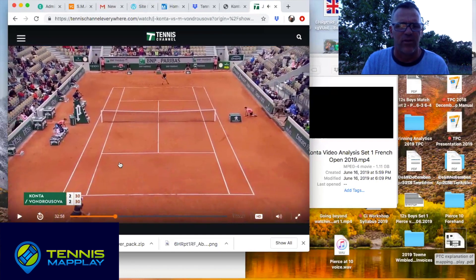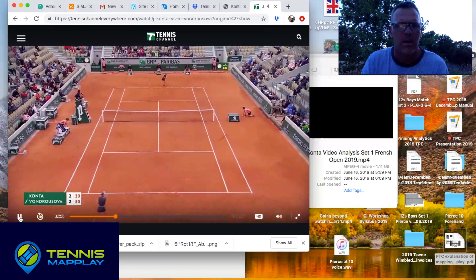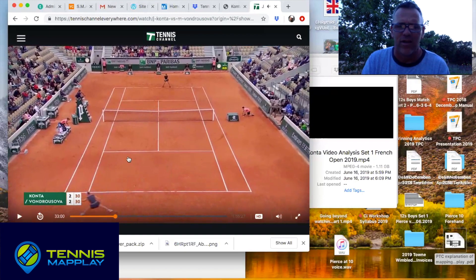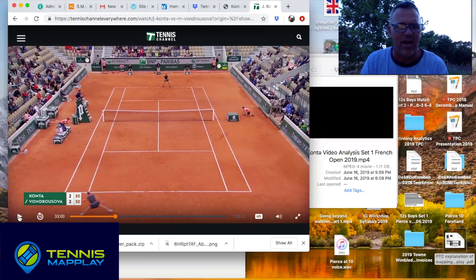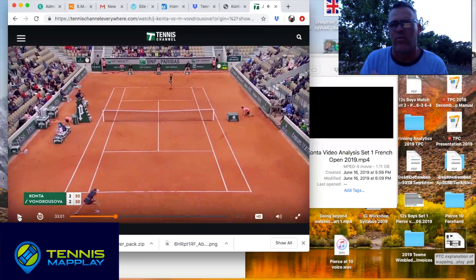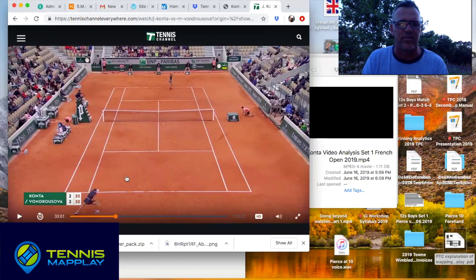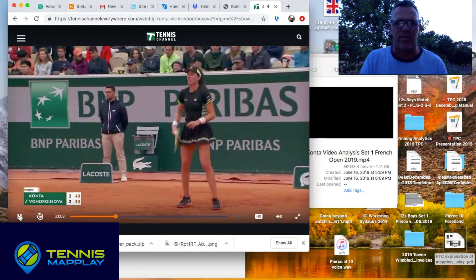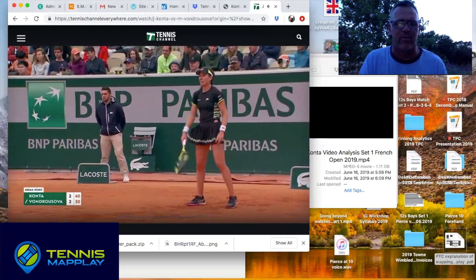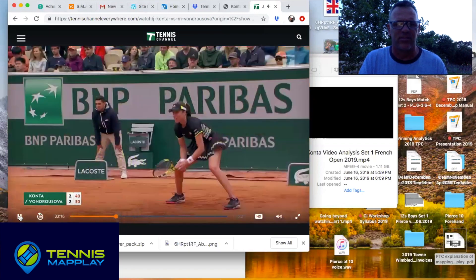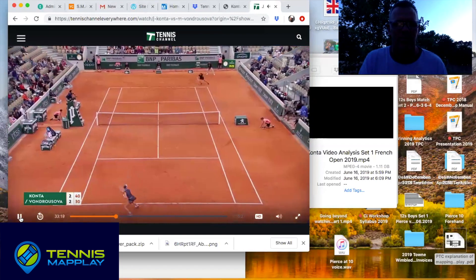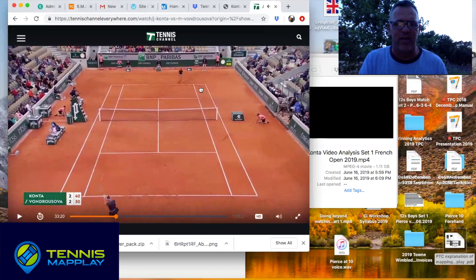Great return inside ad corner once again, goes back into that zone-of-truth area in the ad corner, forces the error. This is the third time we've seen Kanta do this by setting up the return in the inside ad corner. Kanta's up 40-30 — a chance for a momentum point and a break point. Wide serve, and she missed it by about three feet on the ad court.